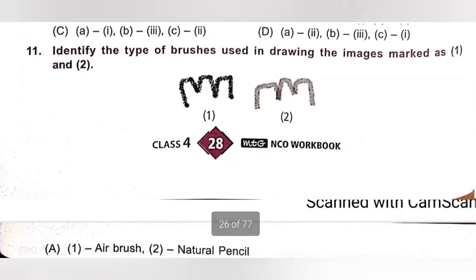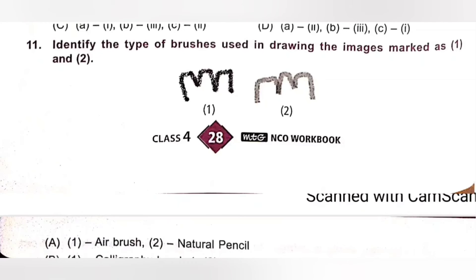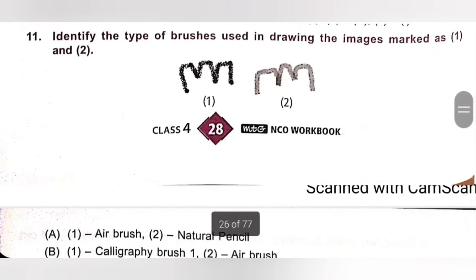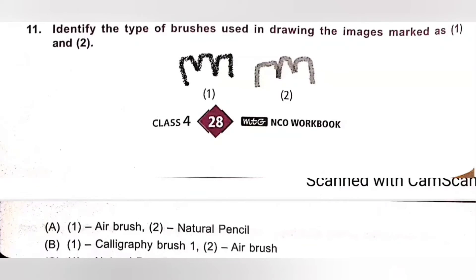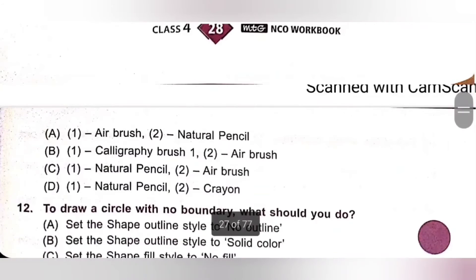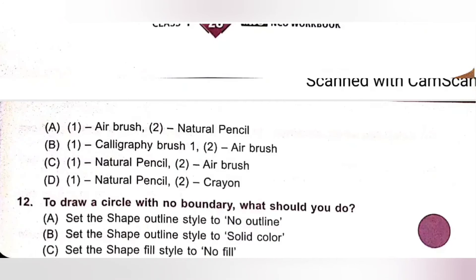Question 11: Identify the type of brushes used in the drawing. The image is marked as 1 and 2. Please pause the video and check the image. The first image is drawn using an airbrush, and the second image is drawn using a natural pencil. So 1 — Airbrush, 2 — Natural Pencil. Option A is the correct answer.